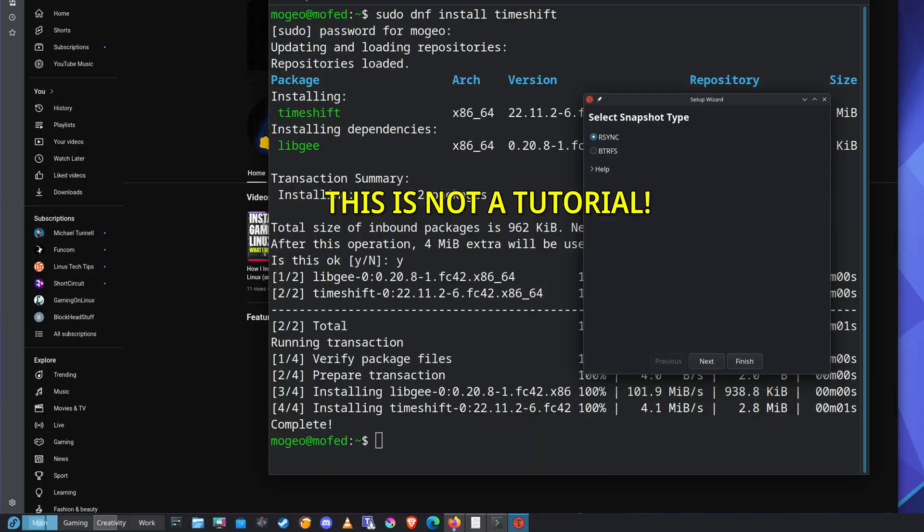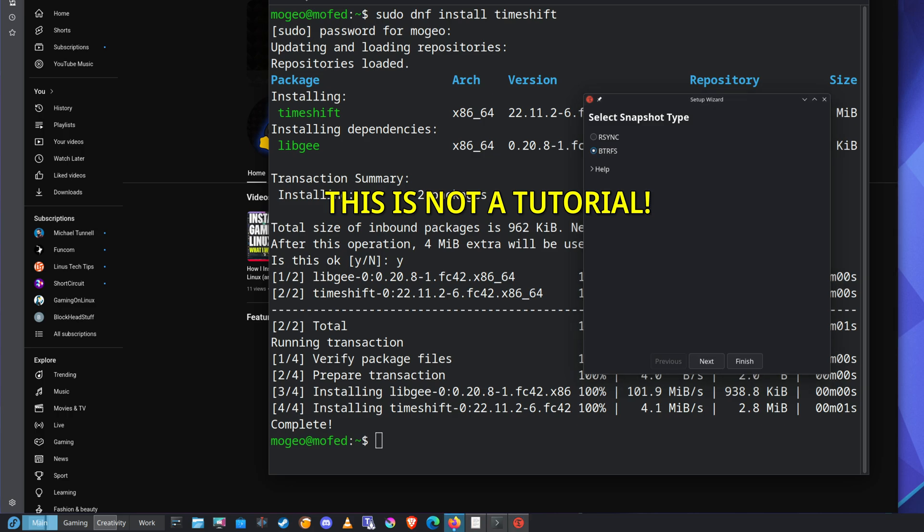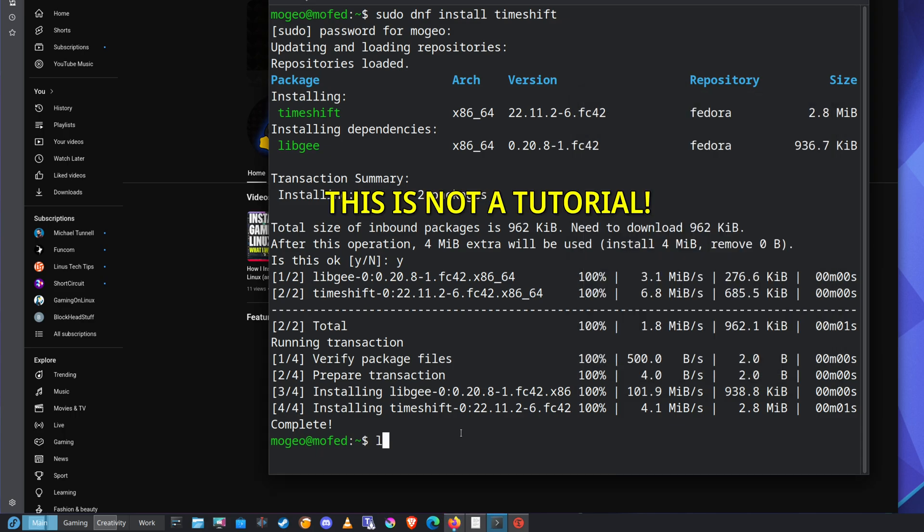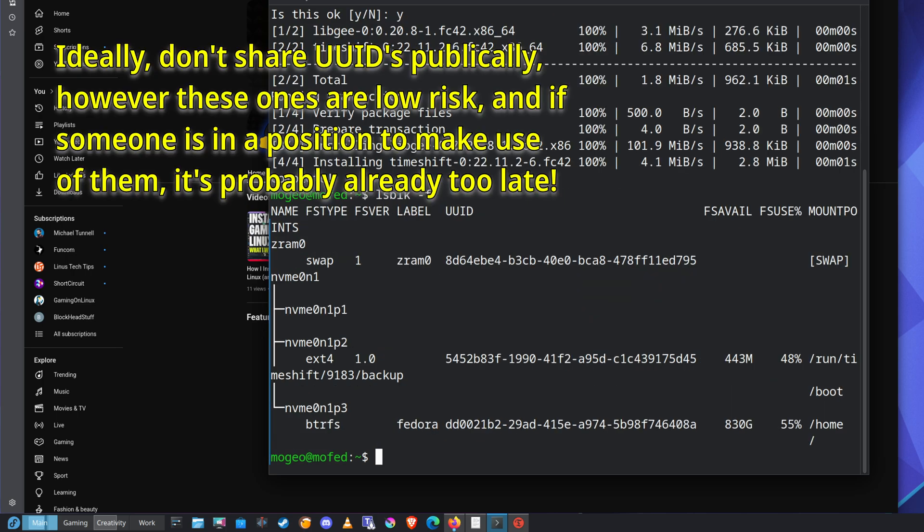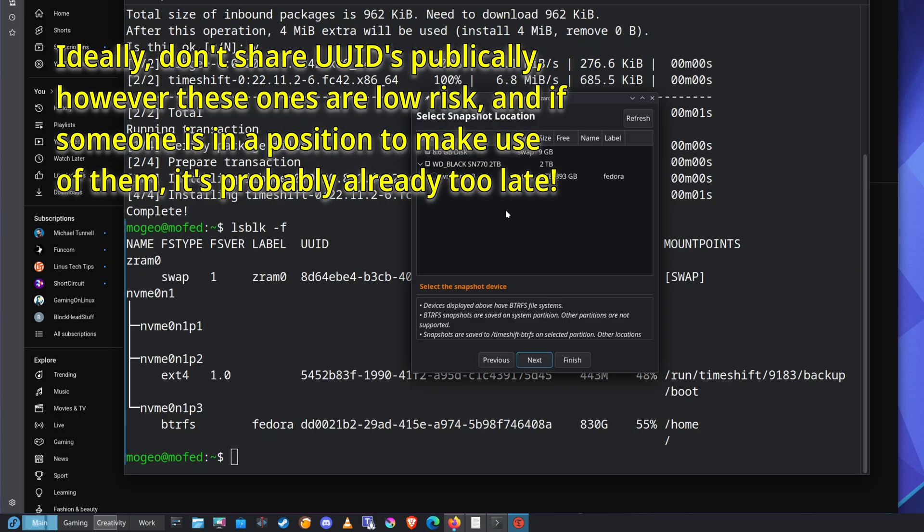Now I happen to know that I'm running btrfs. There's got to be a command to check that, right? Let's see. What's the command to check a file system on Fedora? So it's lsblk minus f. That should tell me the type. Btrfs, there we go.